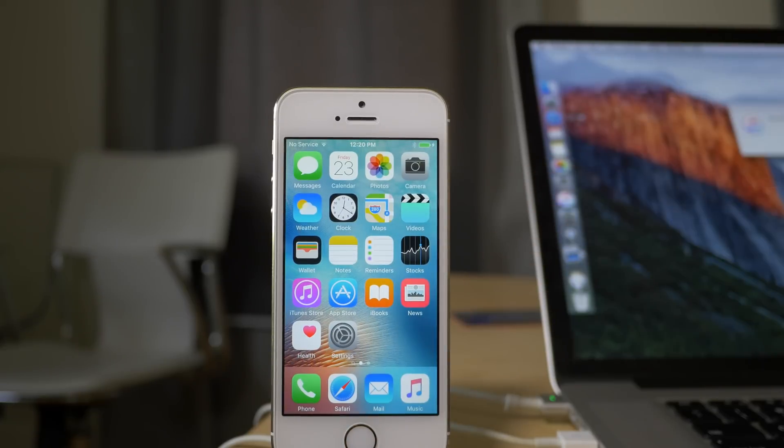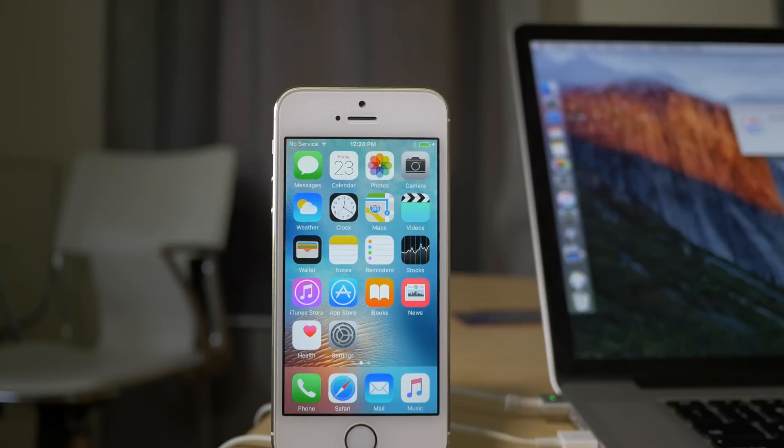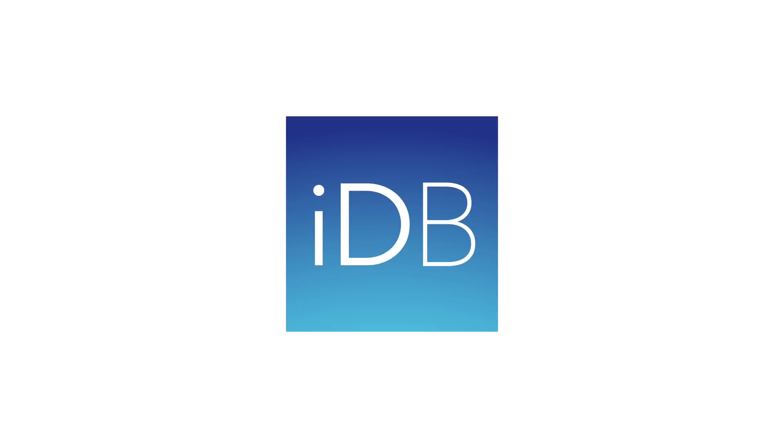So ladies and gentlemen, that is how you downgrade your device. Let me know what you think in the comment section. This is Jeff with iDownloadBlog.